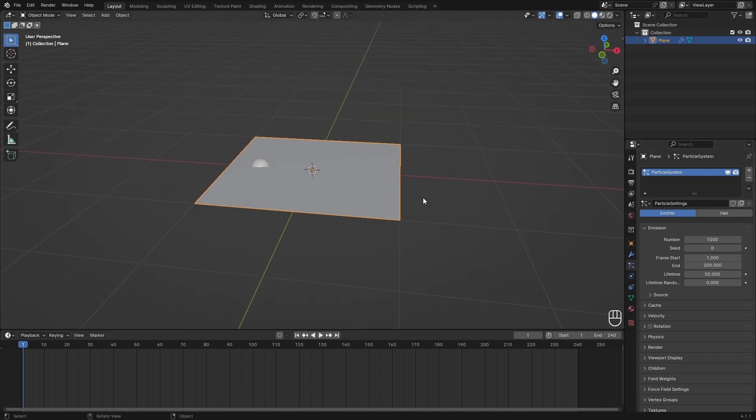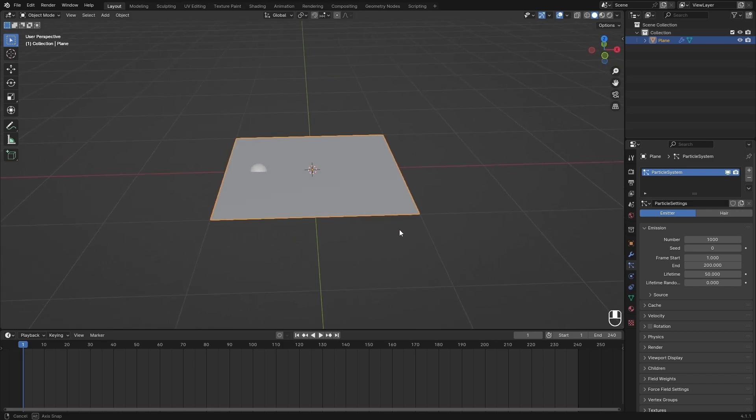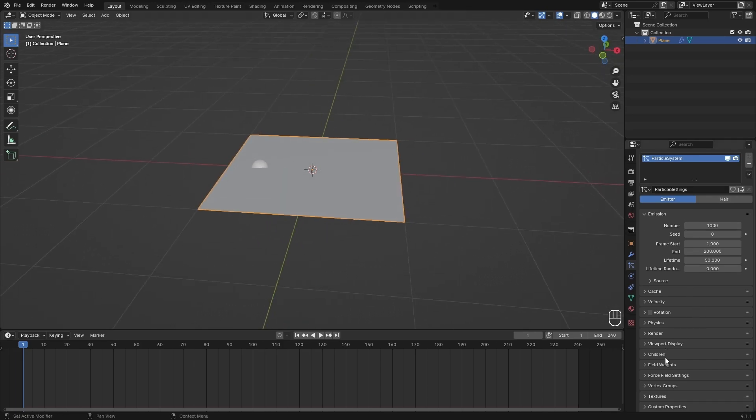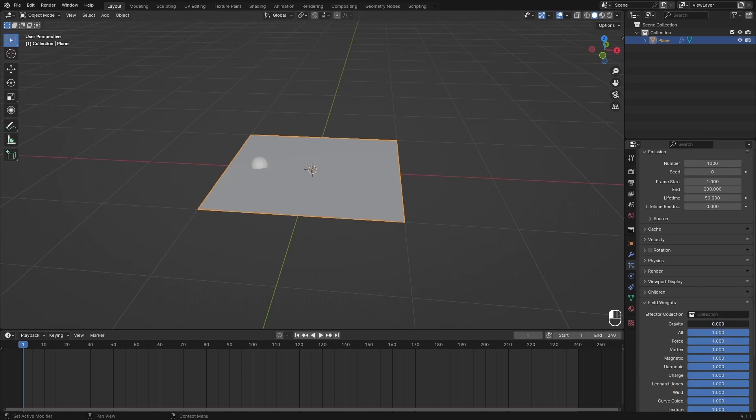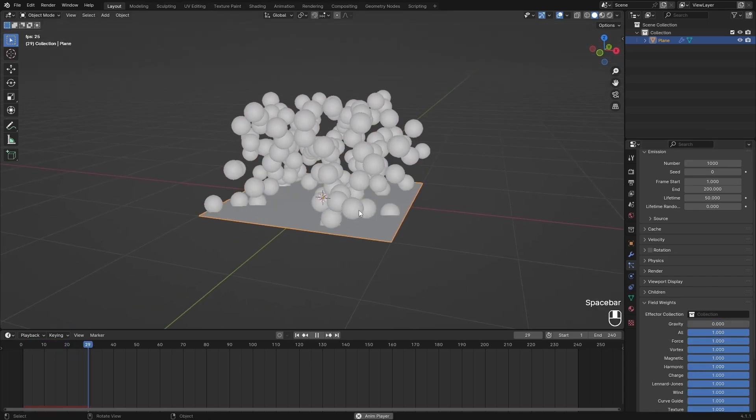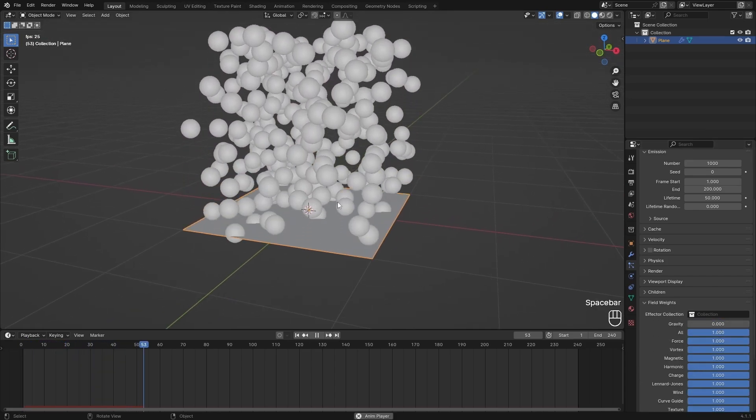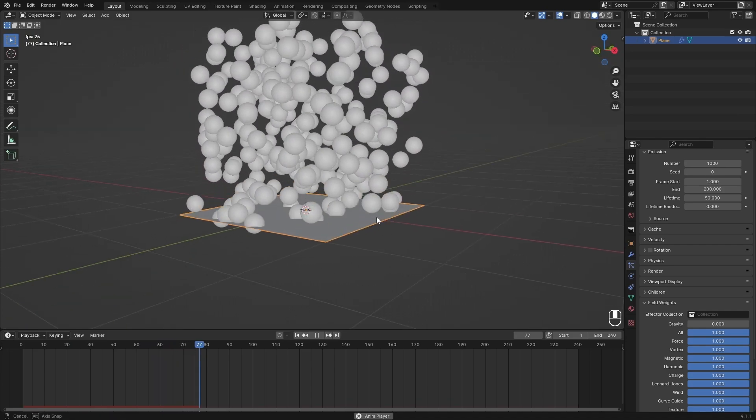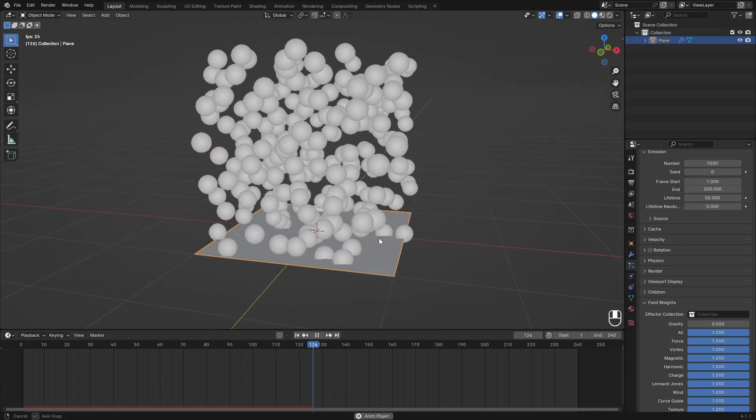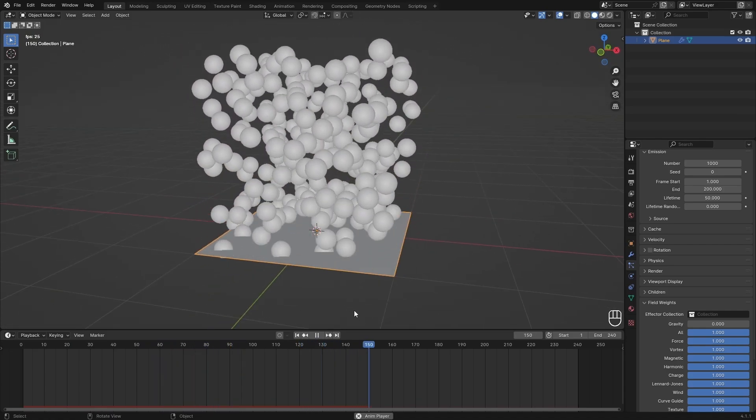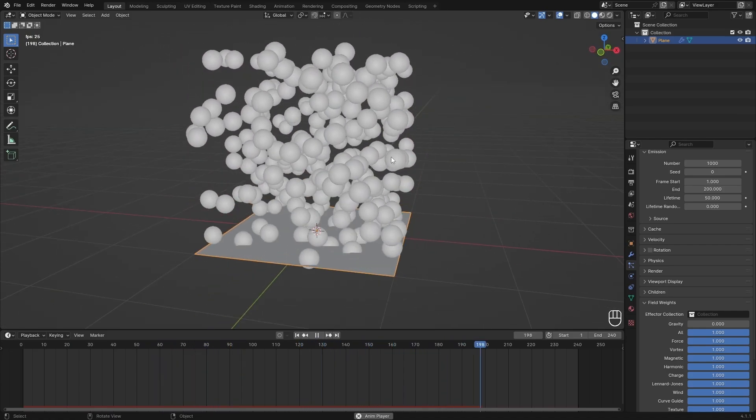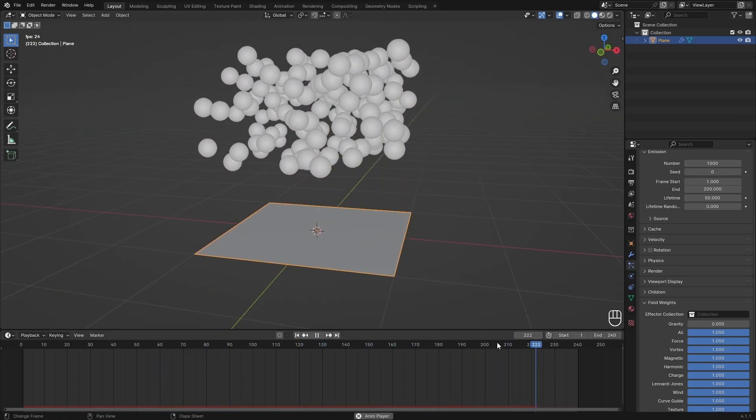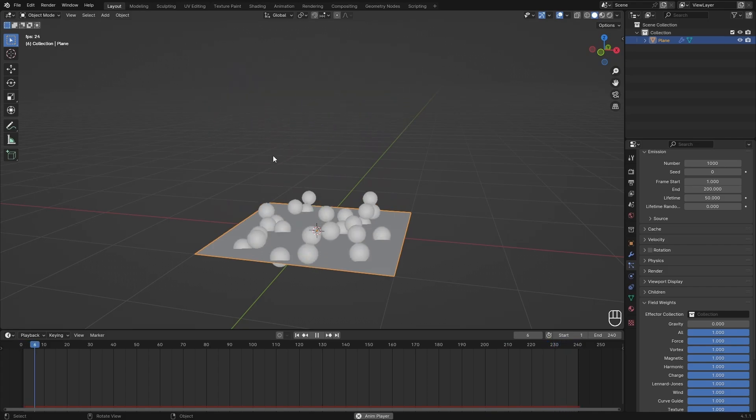We're just going to be using an emitter particle system because hairs you cannot really loop like this. I'm also just going to turn off the field weights for gravity just so we can look at this a little bit better, otherwise the particles will fall down.